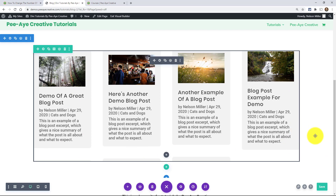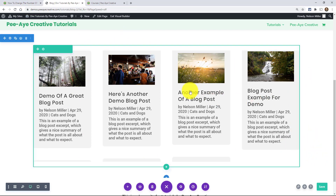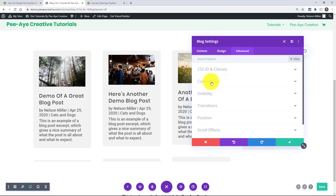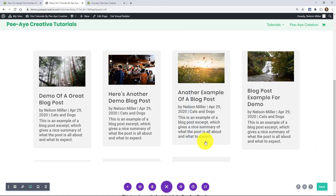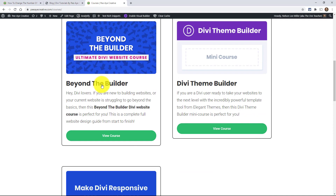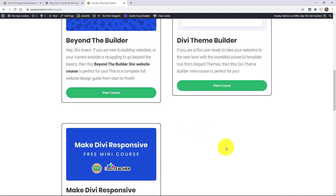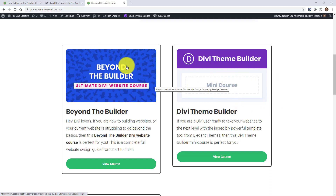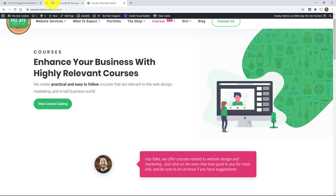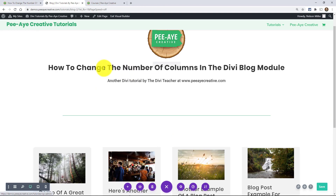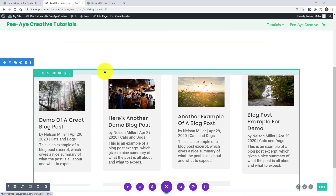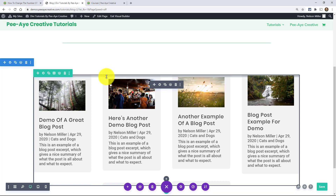That's it — I hope you found this helpful. It's pretty cool how we can make the blog responsive the way we did here, which is a bit different from the normal approach. My make-Divi-responsive course is totally free, so check that out. I just released my Theme Builder course and also my Beyond the Builder course, which just came off pre-order. I'd love to hear your thoughts and what else you want me to cover with the blog module.